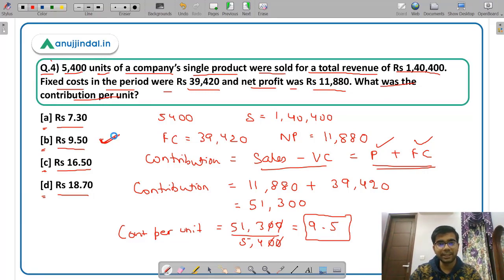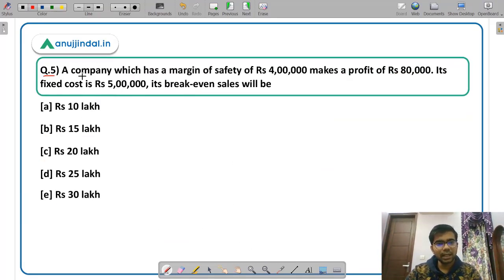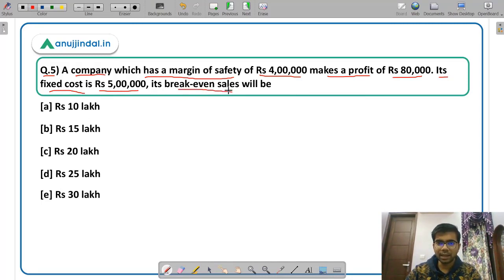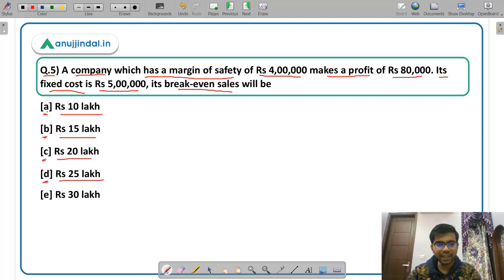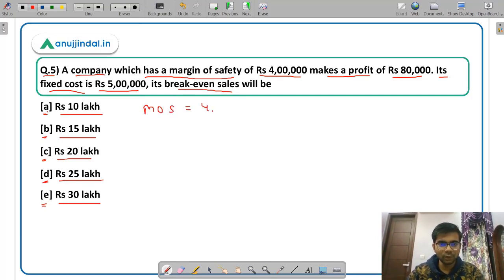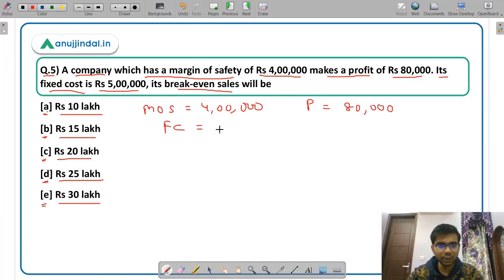The final question: a company which has a margin of safety of rupees 4 lakhs makes a profit of rupees 80,000. Its fixed cost is rupees 5 lakhs. You have to calculate the breakeven sales. Options are: option A rupees 10 lakh, option B rupees 15 lakh, option C rupees 20 lakh, option D rupees 25 lakh, or option E rupees 30 lakh. Margin of safety is 4 lakhs, profit is 80,000, and fixed cost is 5 lakhs.